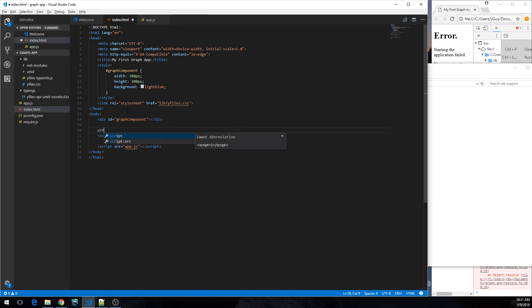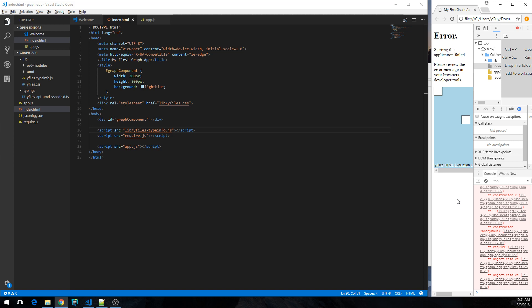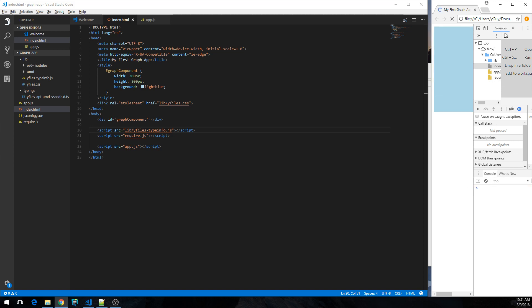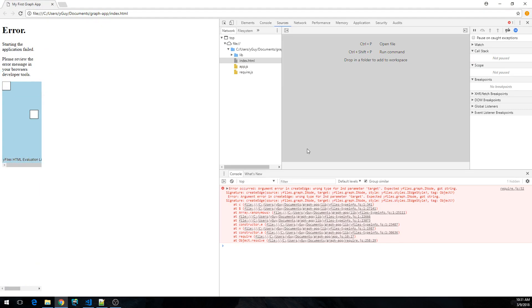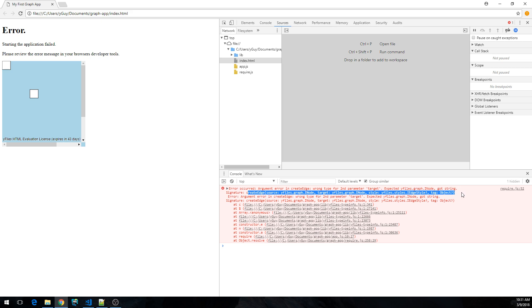Don't need to open that. And make sure that it's loaded first. So let's just add another script source and tell it to load yfiles-typeinfo.js first. Now let's see what happens. The next time that we reload we still get an error, but this time it says argument error in create edge, wrong type for a second parameter target. We expect it to type INode but we got a string. And the real signature is actually create edge, and we need to pass it a source node and a target node, and then optionally a style and a tag.